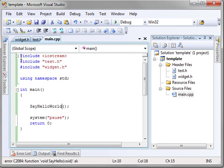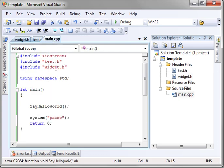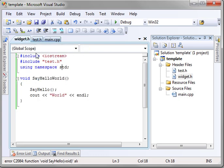we are including iostream, including test, including widget, and then when you include widget, it's including test again. So it's including test twice. Once in main, once in widget.